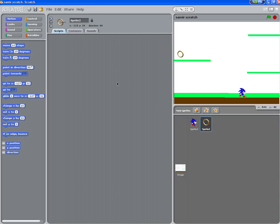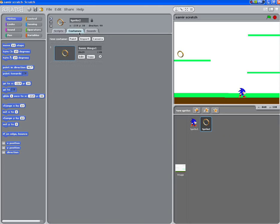Okay, welcome to lesson four. This is going to be adding the rings so that Sonic can collect them.